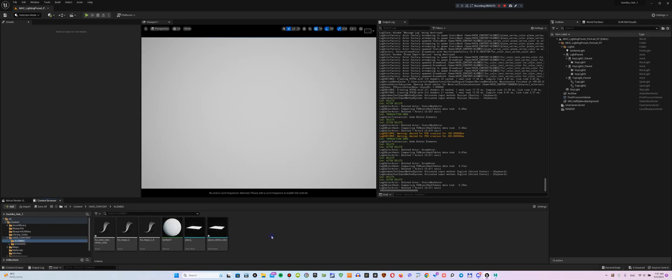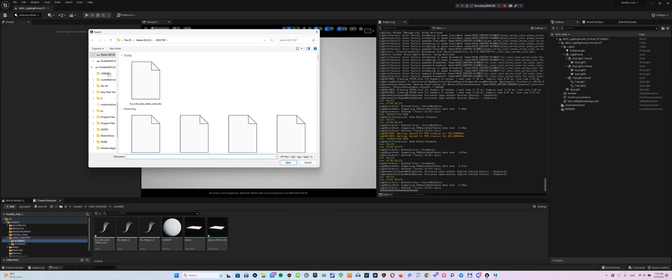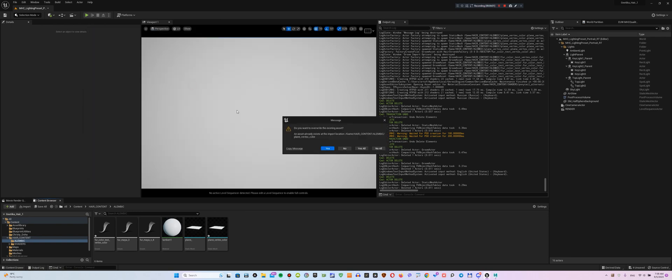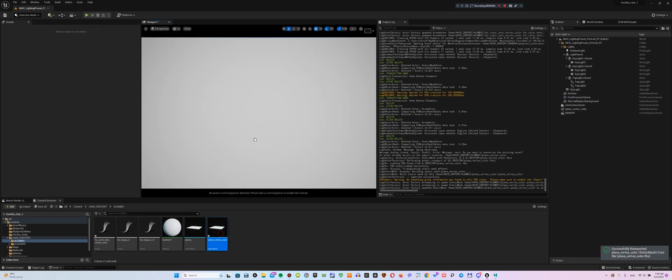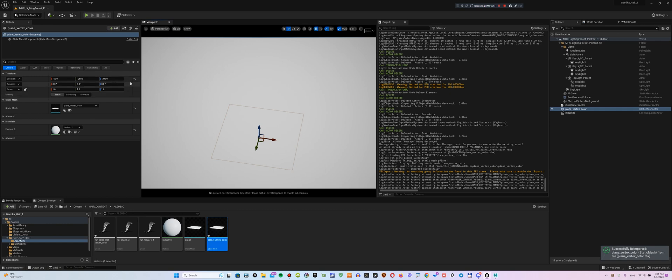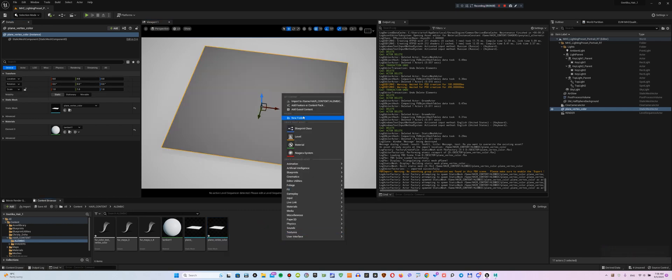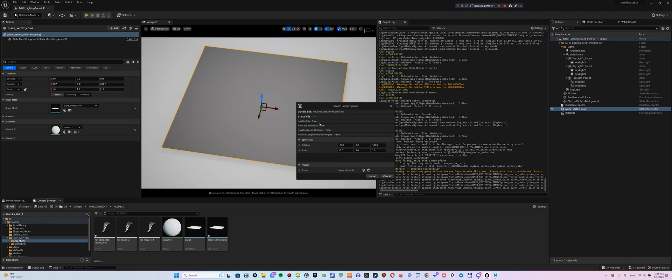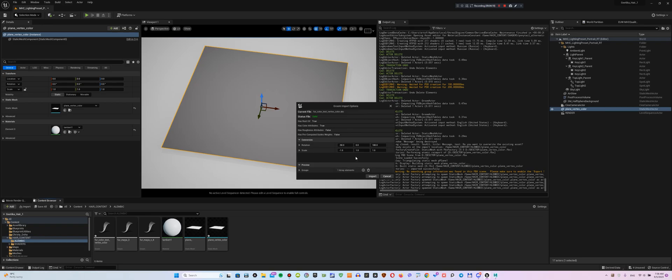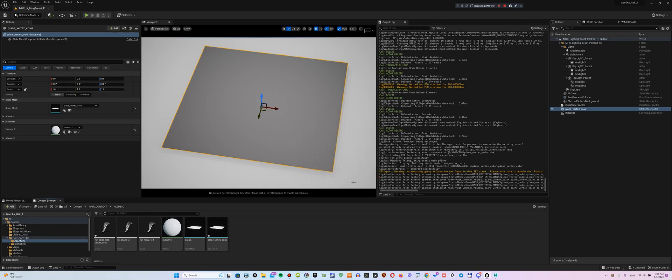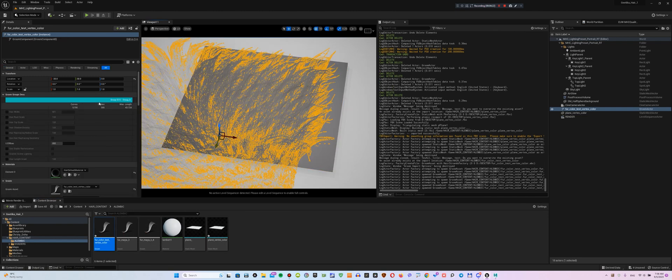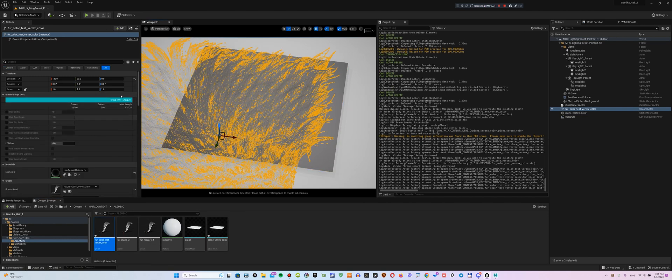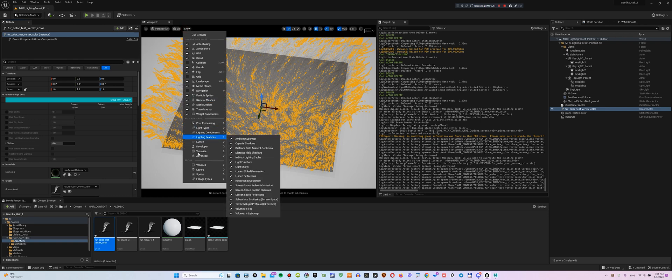Import the previously exported plane into the Unreal Engine scene. After that, import Ornatrix Alembic, check for Root UV and be sure to make these settings. Now, don't waste time creating a Groom object and just drag the imported one into the scene.